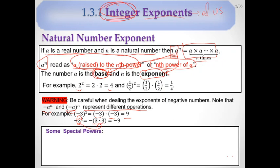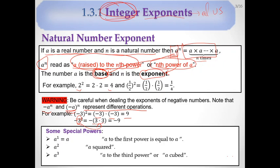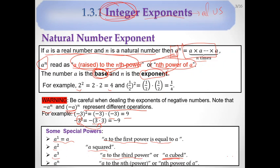Some special powers: A to the first power equals A. A squared, or A to the second power. A cubed, or A to the third power. In general, we say A to the nth power, or the nth power of A.